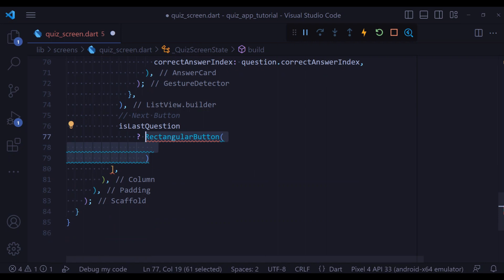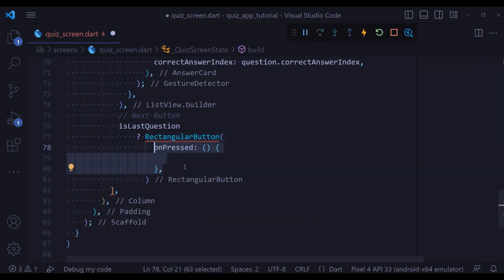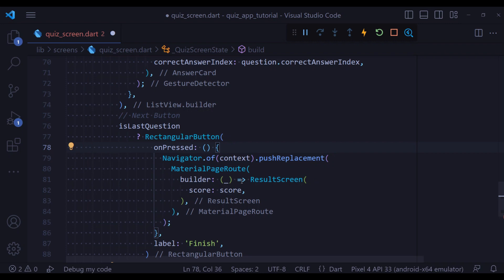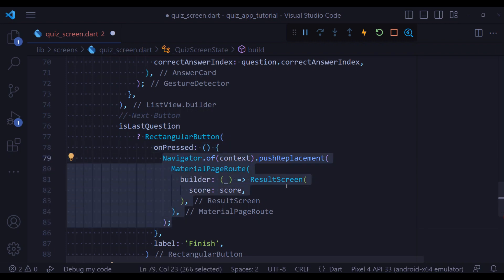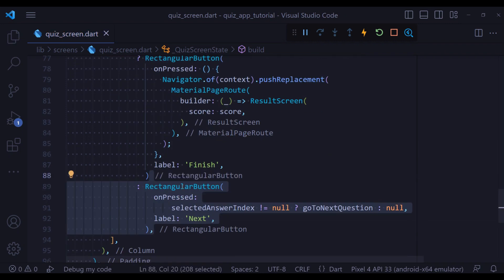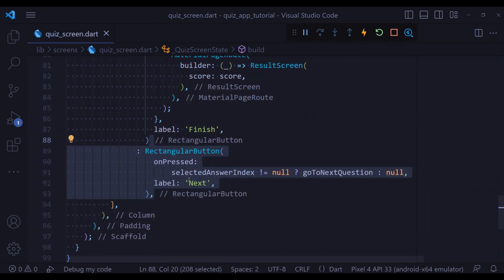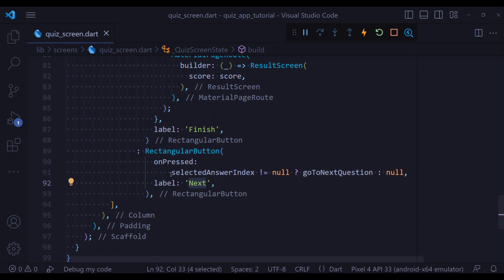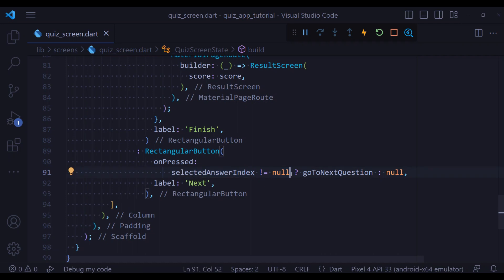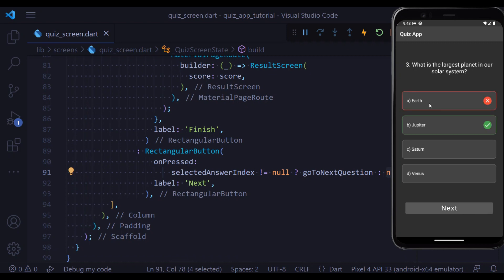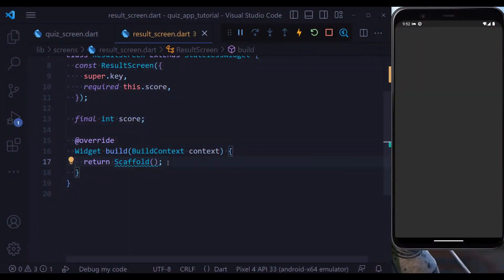Below the ListView.builder, we check if we are on the last question. If we are, we show a Finish button whose onPressed navigates to the result screen. If we are not on the last question, we show a Next button — but only if the selected answer index is not null, meaning an answer has already been chosen; otherwise the button is null. Hitting save, we can now pick an answer and go to the next question.